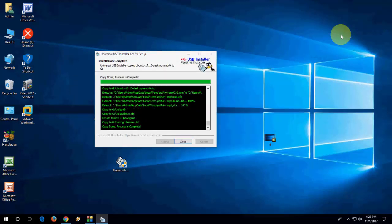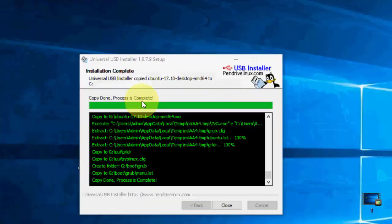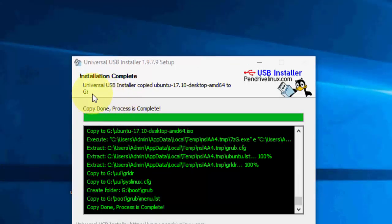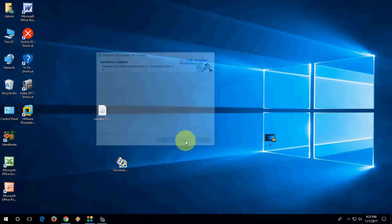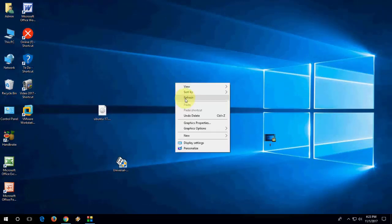I think it's done. Complete. The pen drive is complete now. Installation complete, copy done. Process is complete. Now close it.